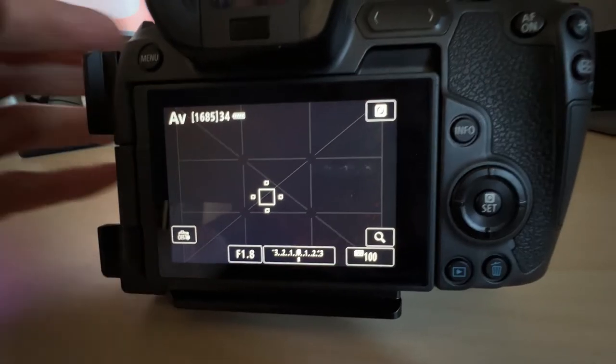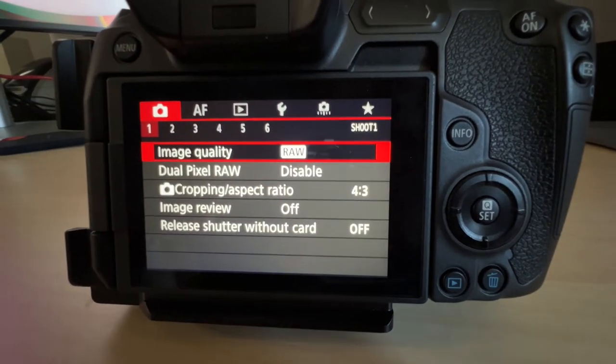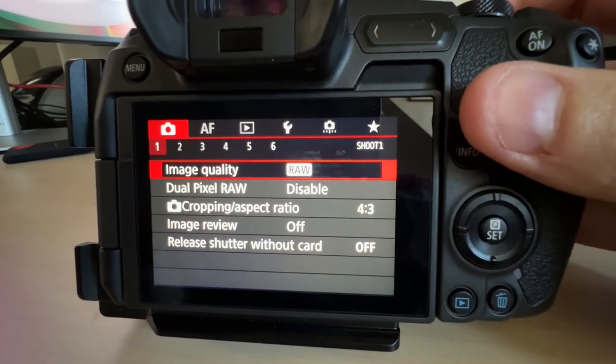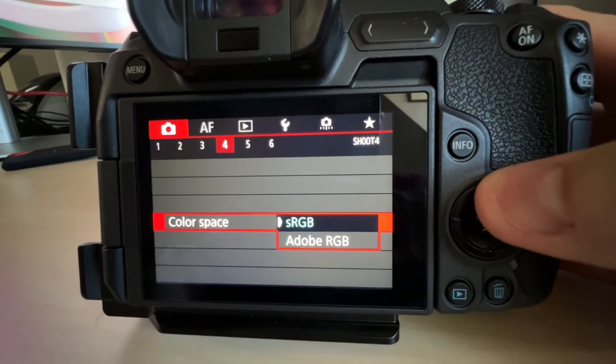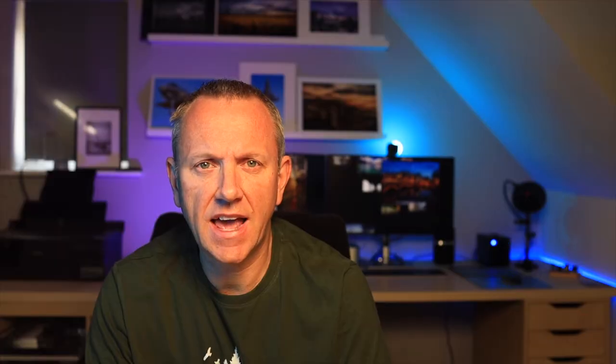Hopefully you'll be shooting in RAW, which means your camera is capturing everything it possibly can. If you're shooting in JPEG, the camera throws away so much of that information and also applies a colour space to it. In the menu you'll need to tell the camera what colour space you want assigned to that image. You should set your camera to sRGB unless you're fully aware of the reasons to use another option.